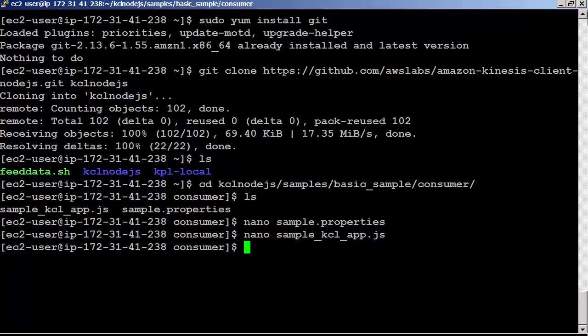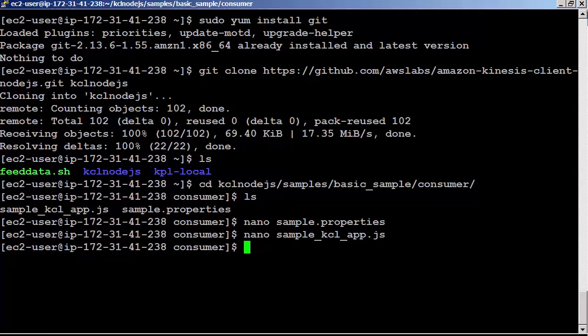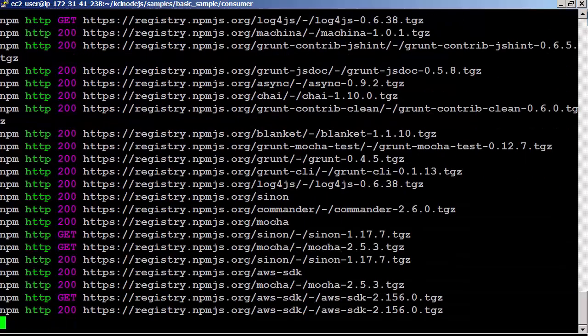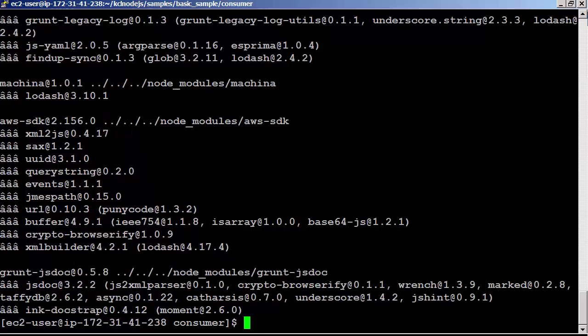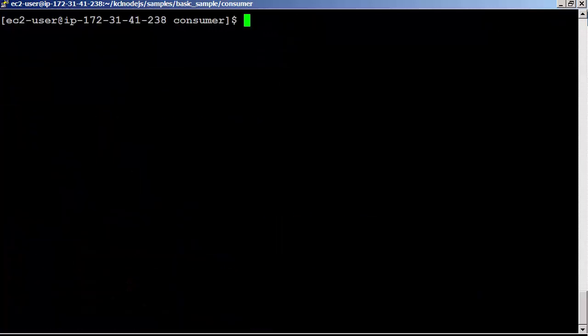Before running the data processor application, let's download needed dependencies. npm install. I think we got all the dependencies we need.